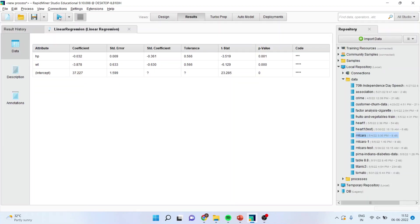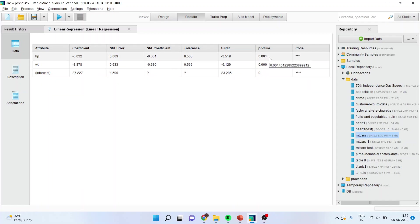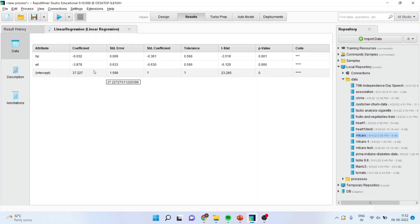The results are ready. You can see here horsepower, weight. The first thing which we have to understand here is the p-value. All those variables whose p-value is less than 0.05, it means that they are significant at 5% level of significance. It means that these variables are significantly influencing the miles per gallon, the mileage of the vehicle.